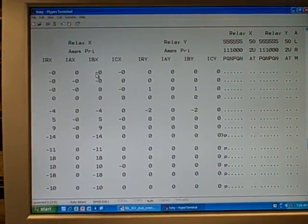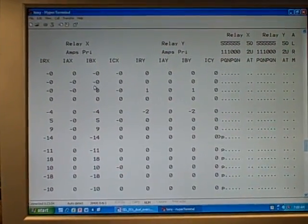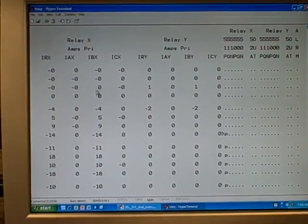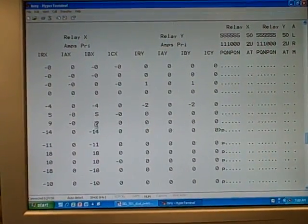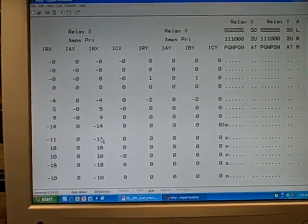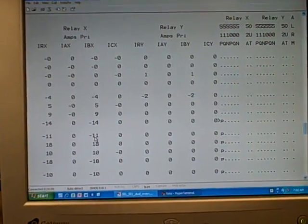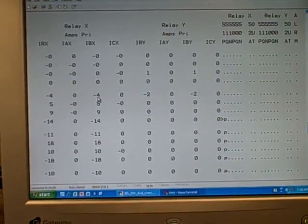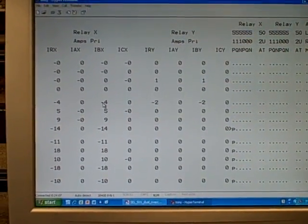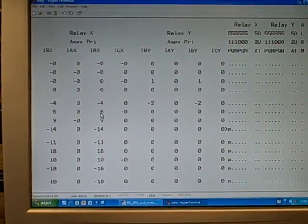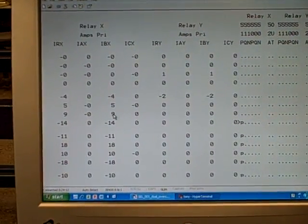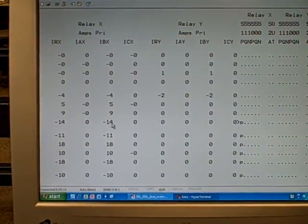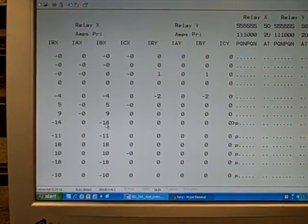What you see here are quarter cycle samples. So these four rows right here are one cycle of the AC wave. These four rows are another cycle of the AC wave. These four rows are a third cycle, etc. And these are instantaneous current values. So at this moment in time, minus 4 amps. This moment in time, plus 5 amps. This moment in time, plus 9 amps. This moment in time, negative 14, and so on.